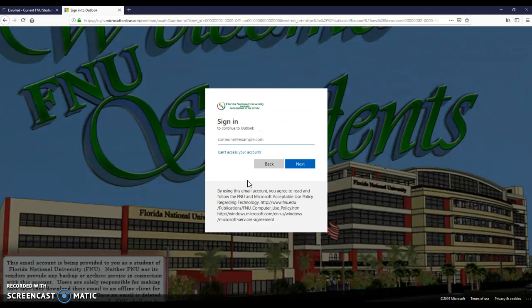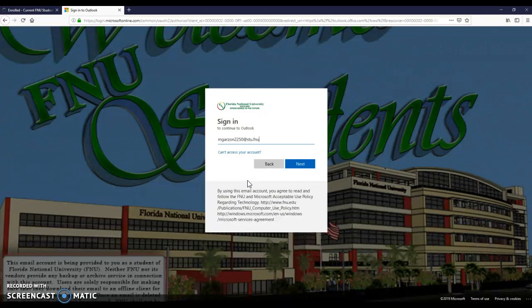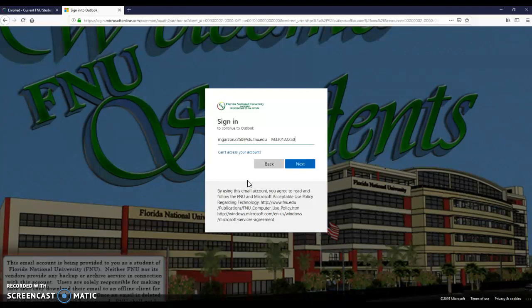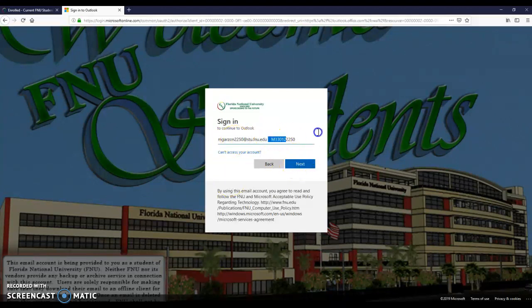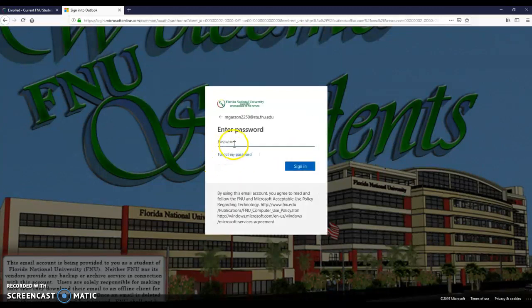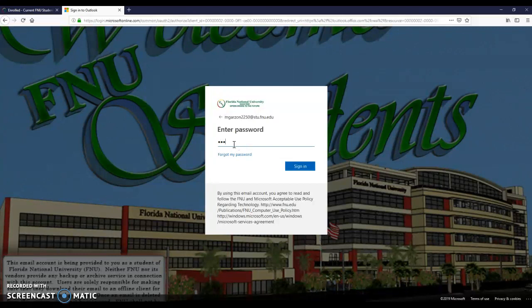Remember, your student email is the first letter of your name plus your last name, the last four numbers of your student ID at stu.fnu.edu. And your password: the first letter of your name uppercase, 33012 zip code for distance learning, 2250, the last four numbers of your student ID. As you can see it here. Let's put it to the test: uppercase, 33012, 2250.